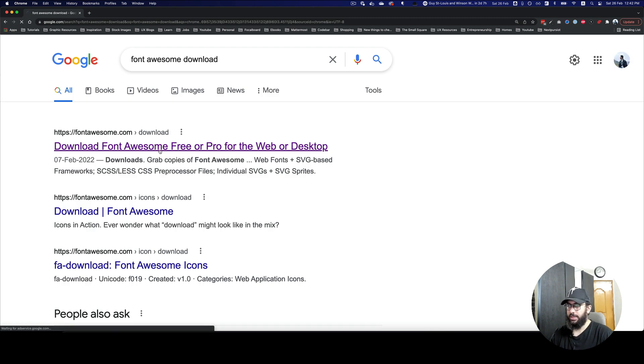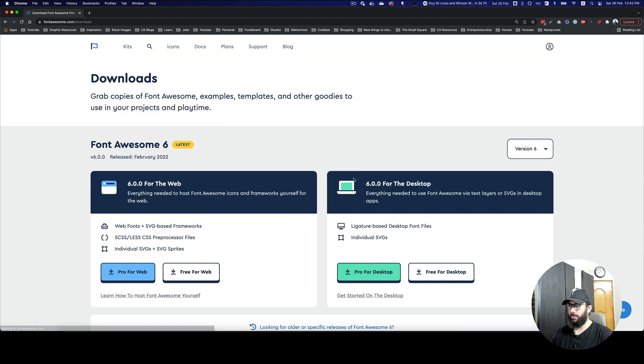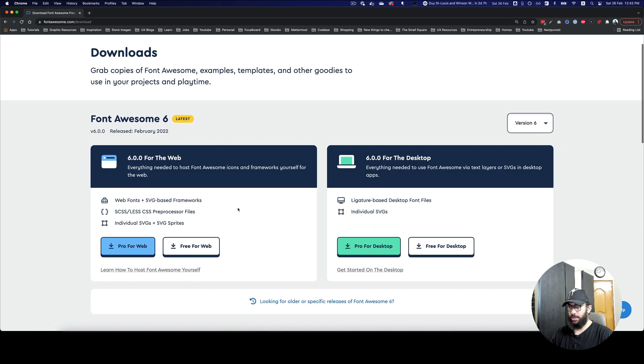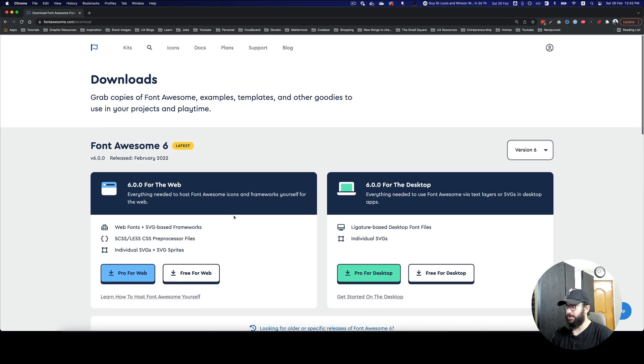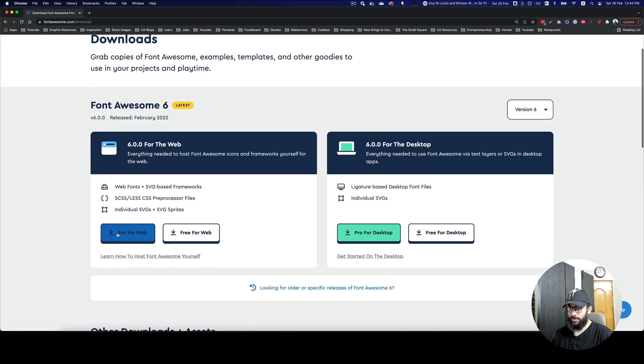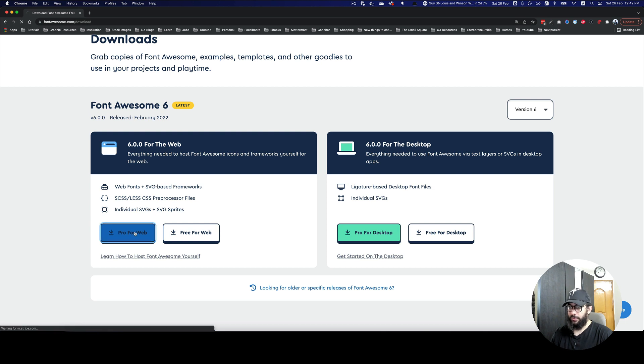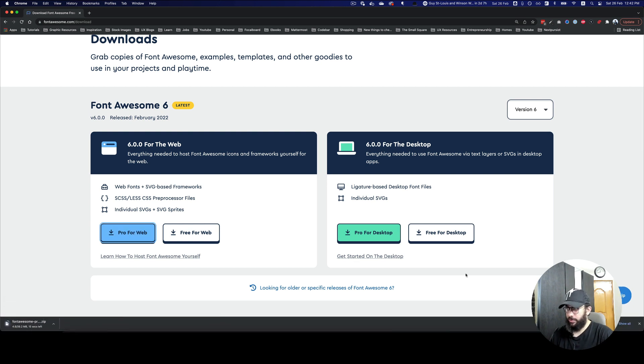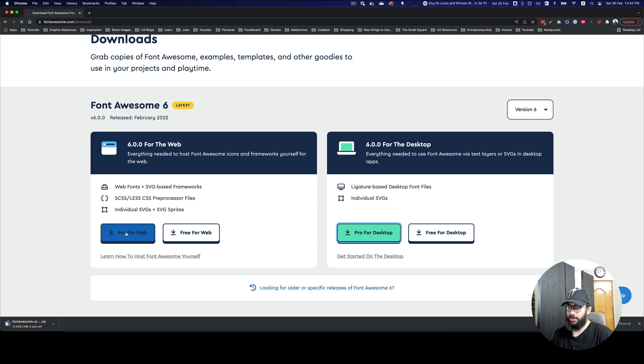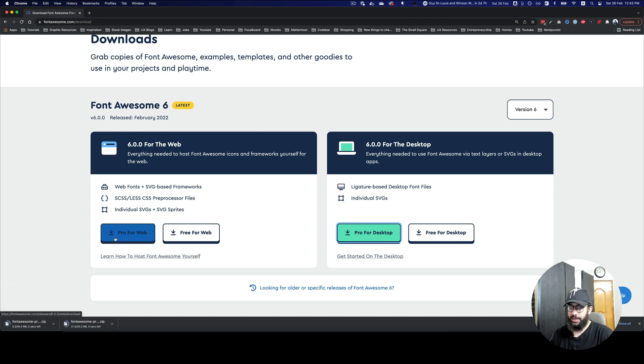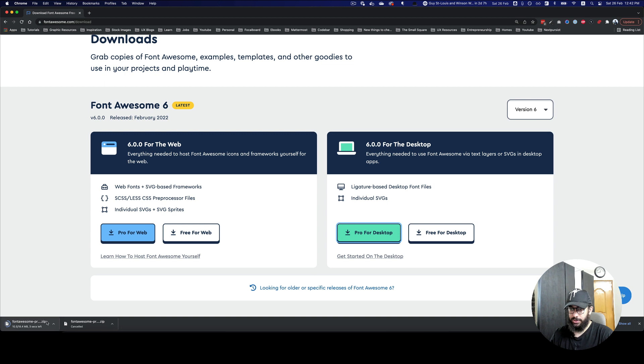Here I have the fonts. I can go ahead and download the free version or the pro version. Since I have a subscription of Font Awesome, I'm gonna download the pro for desktop. The web is obviously for when you have it live on a website, so you don't want to download that. You need to download the pro for desktop.